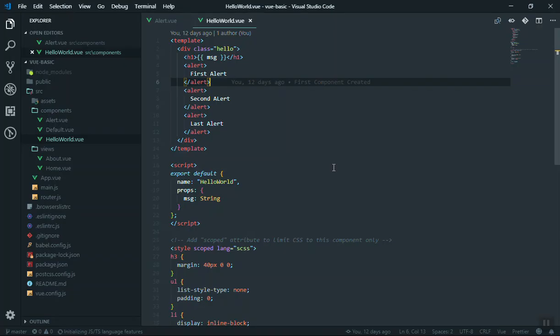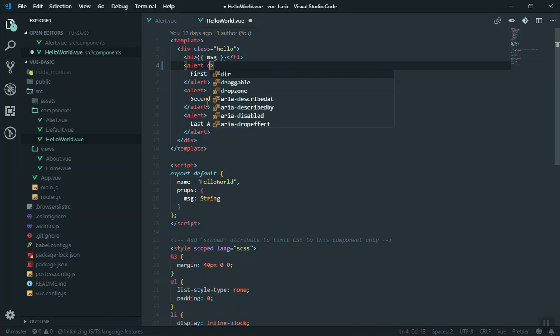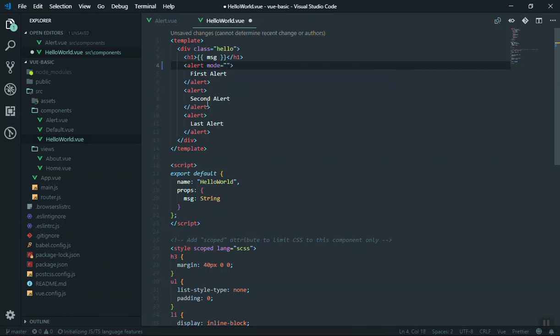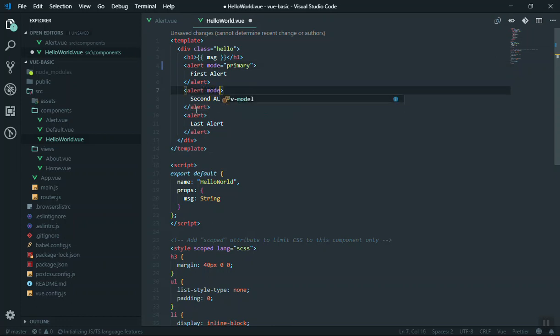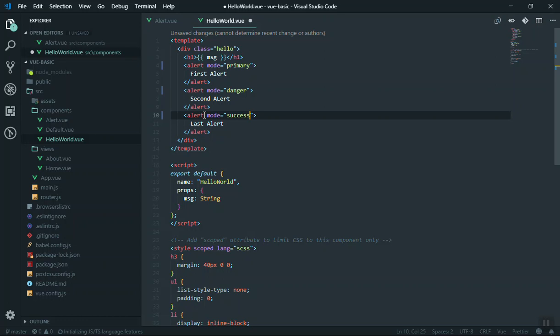What if we want to have different types of alerts and anytime user creates the alert they should be able to write something like mode is equal to, let's say this one is primary and the second one has another mode, this one is going to be danger and the last one is going to be mode is equal to success.